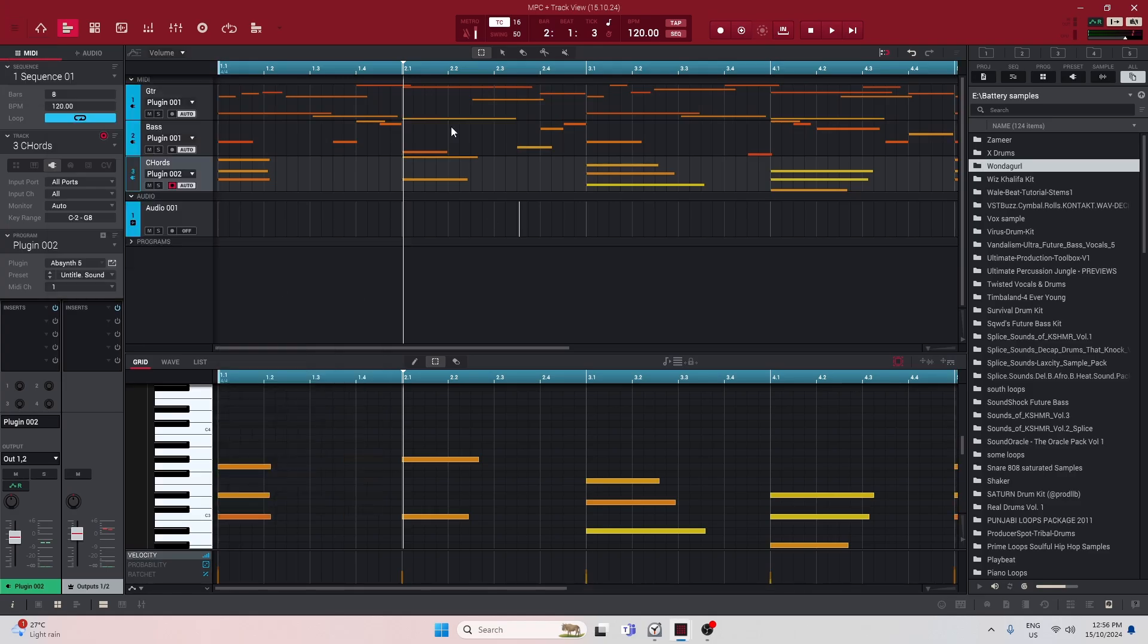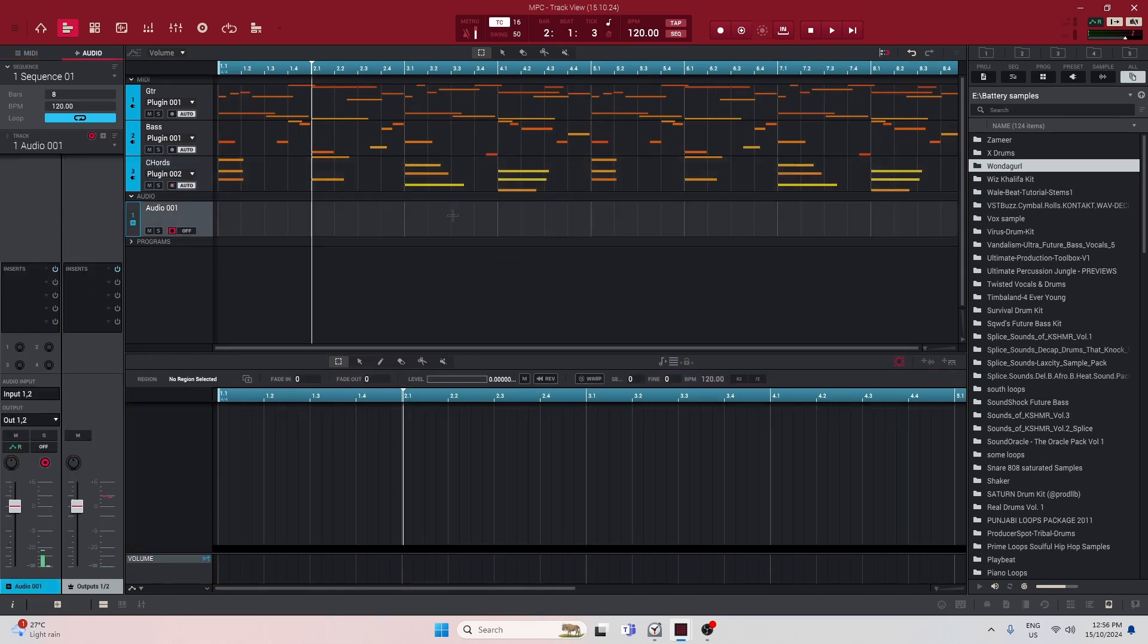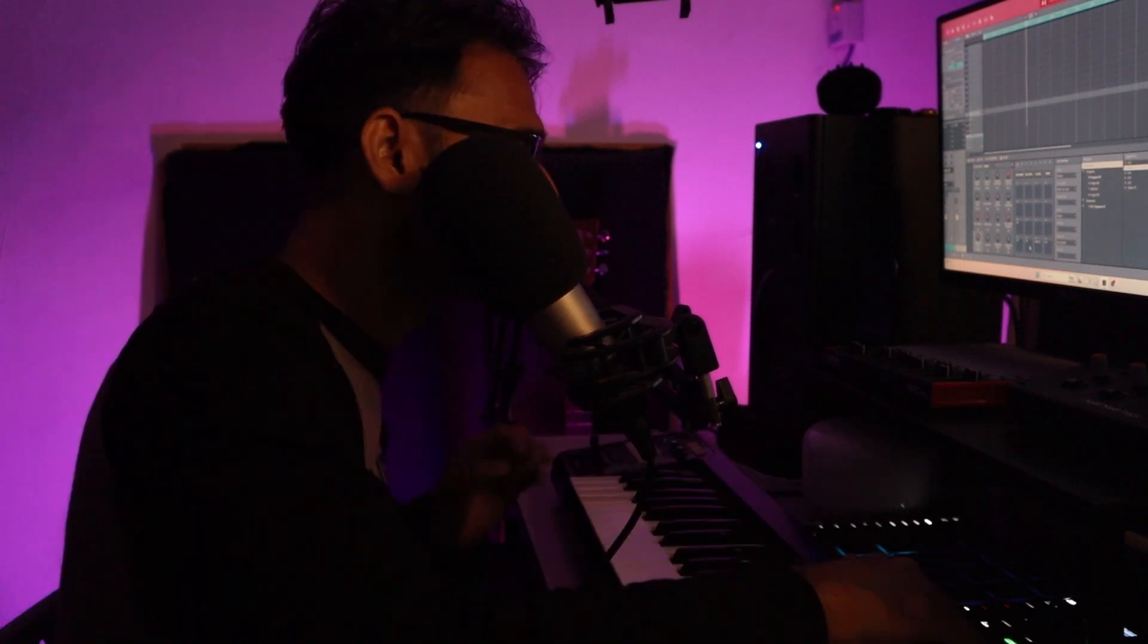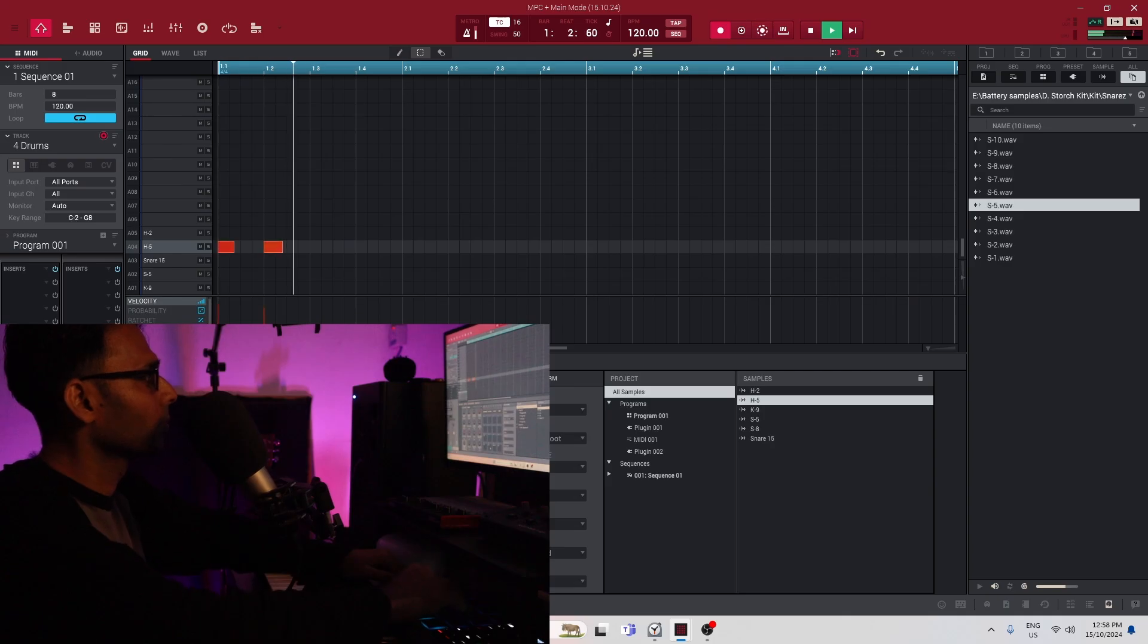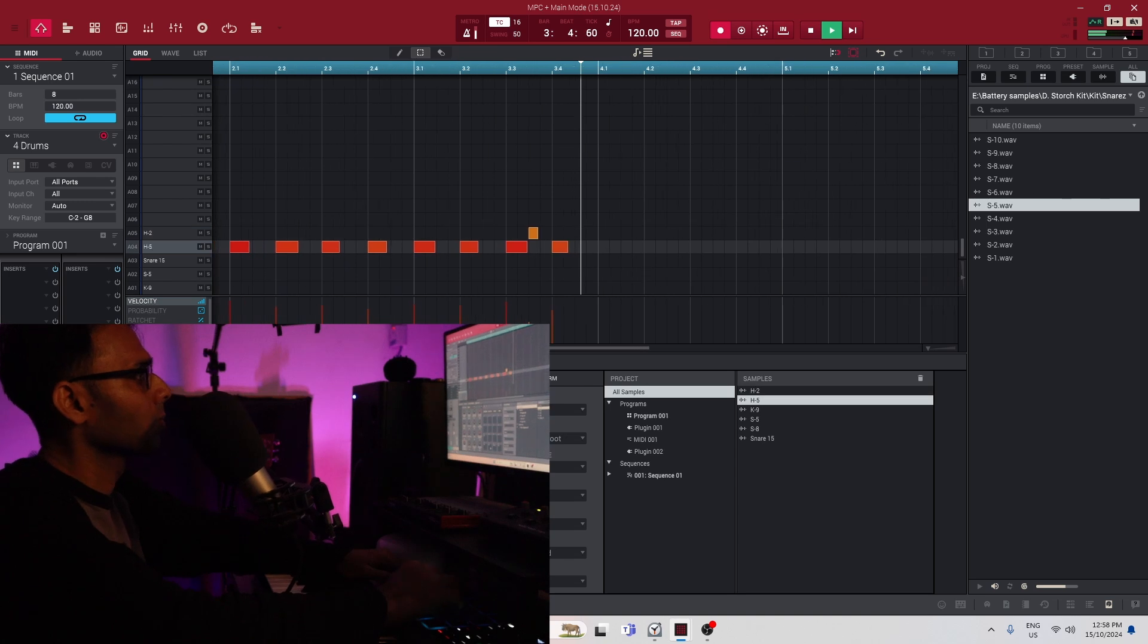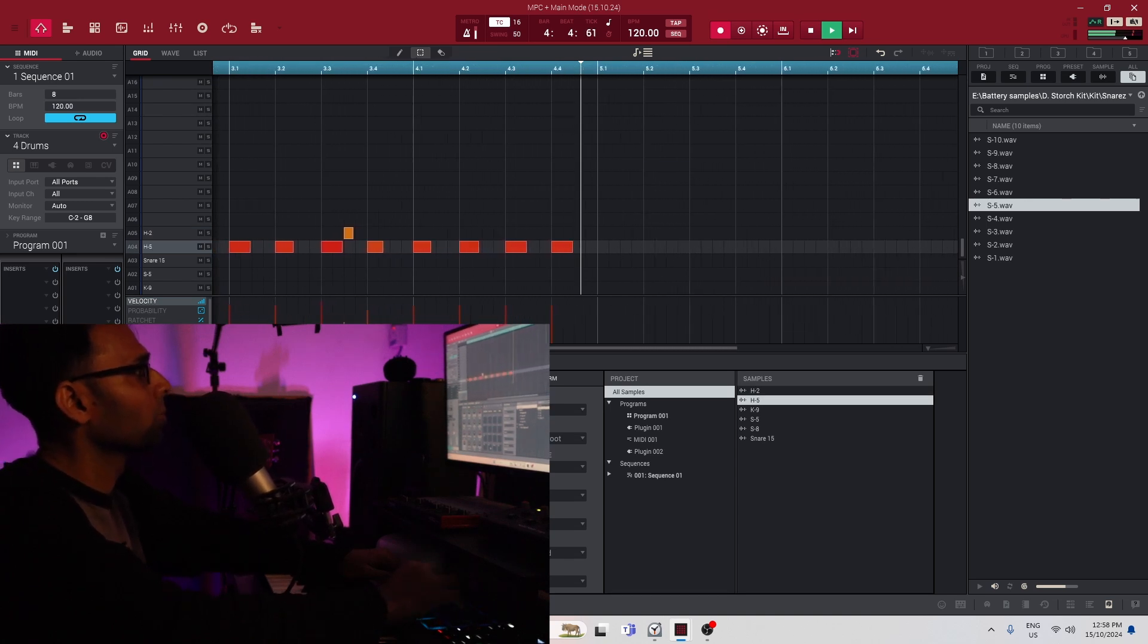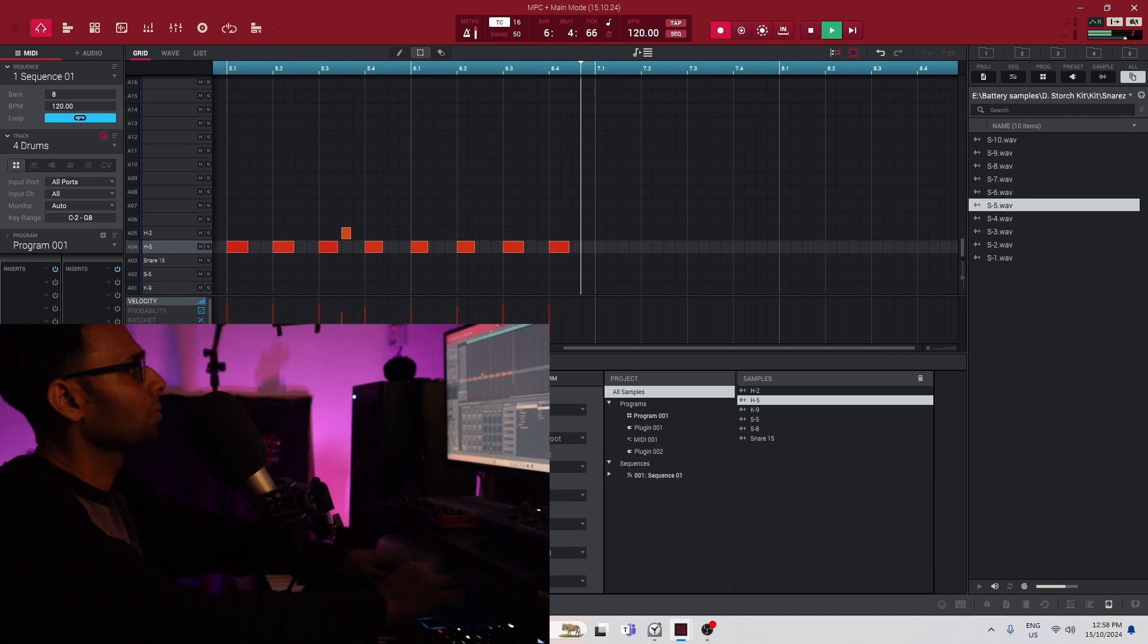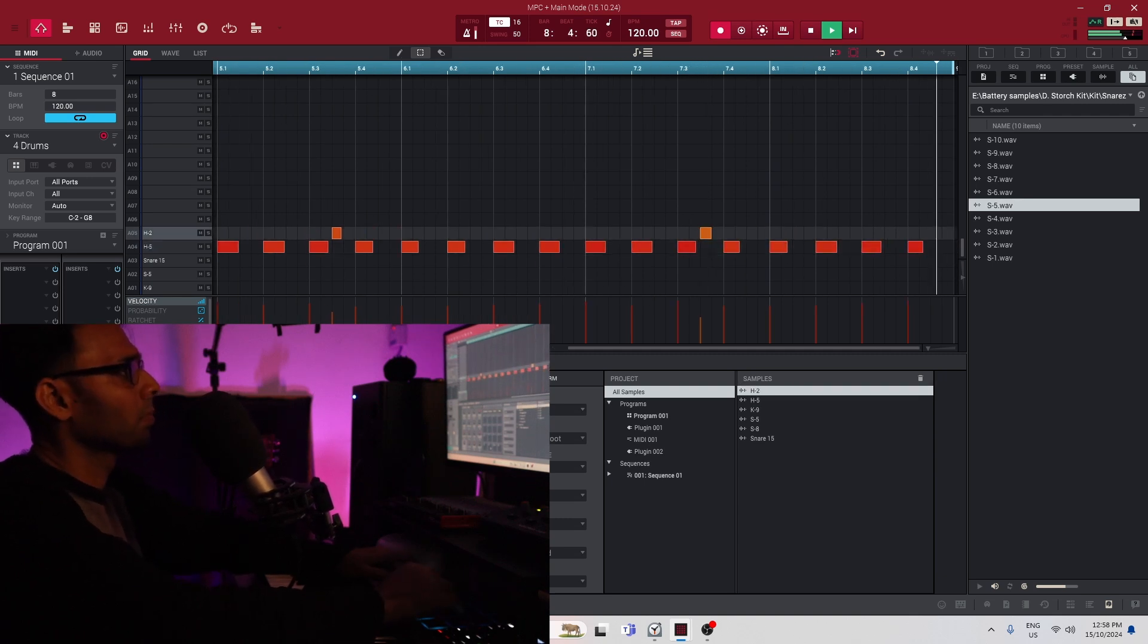Let's double the length of the sequence. Now we have eight bars and now it's time for the drums. Let's go. Let's record the snap now.